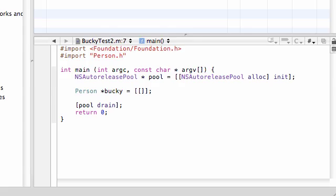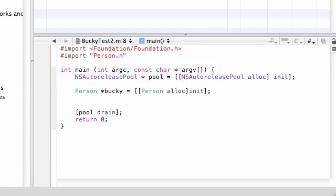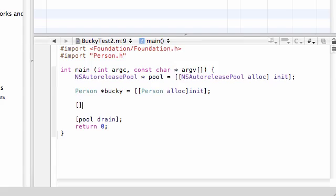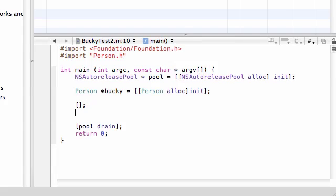Go ahead and put person, allocate memory, and initialize the object within brackets. So now we have an object called Bucky and we can begin calling stuff onto it.